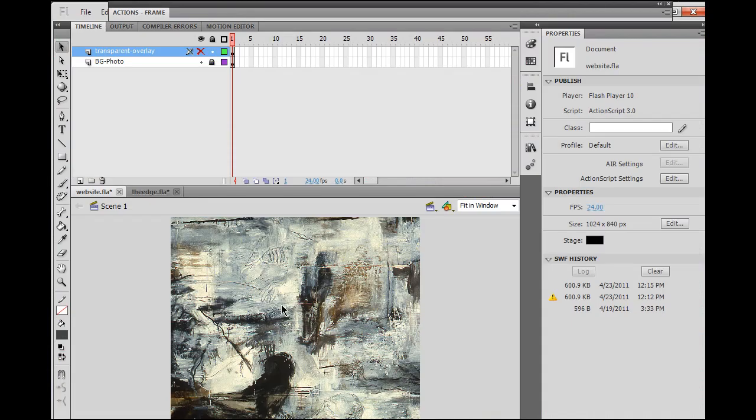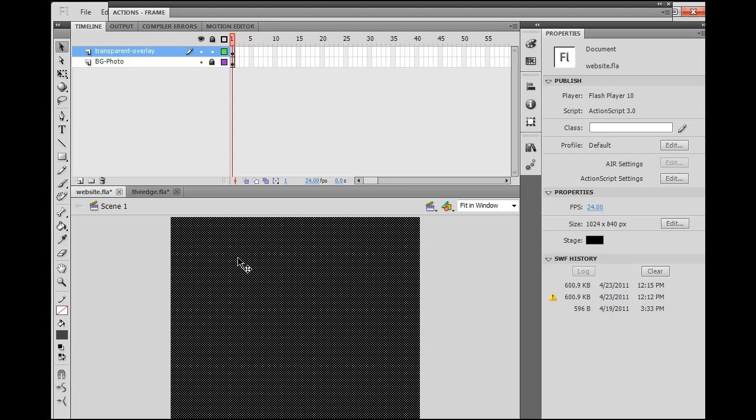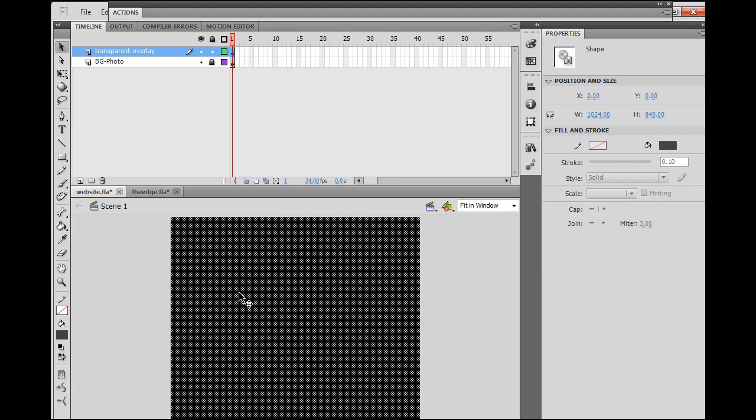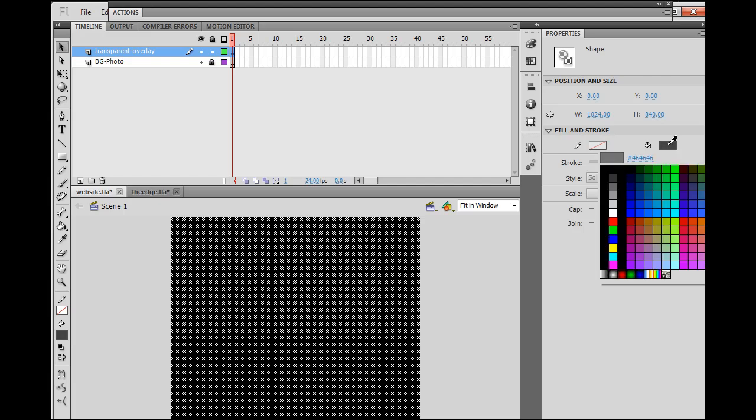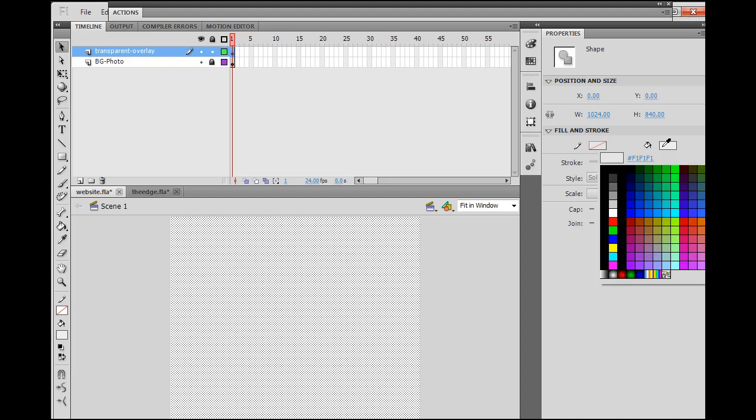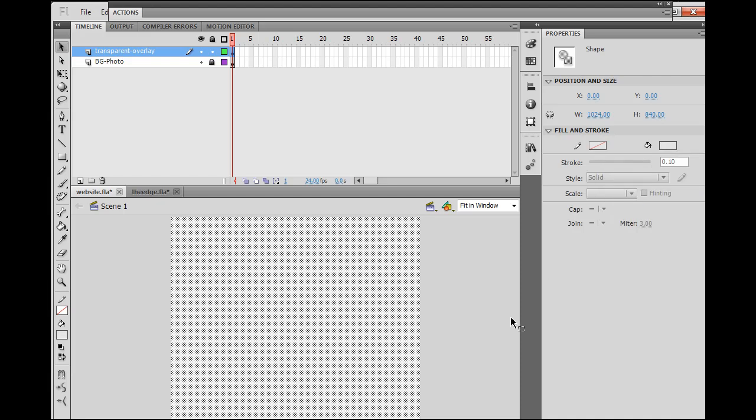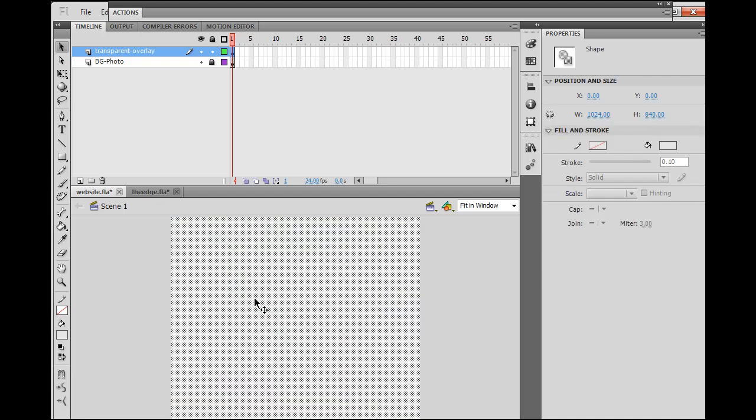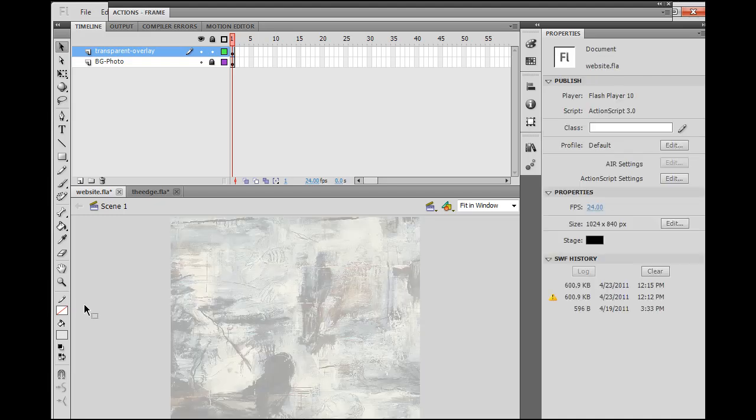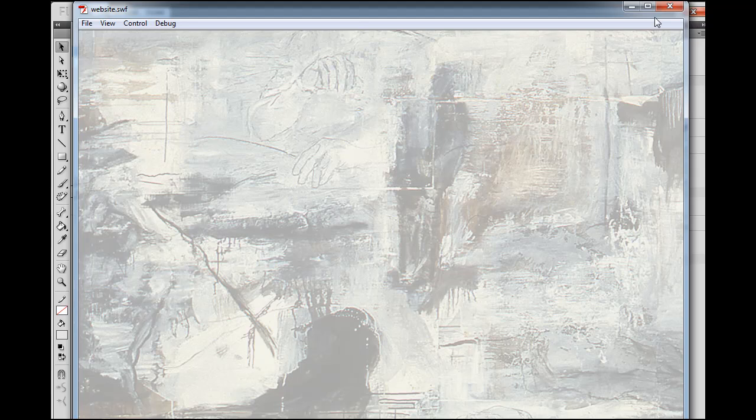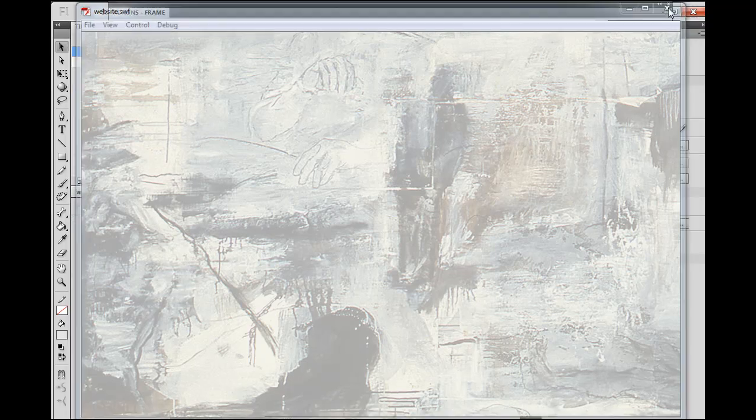What I might do is go back to my Flash movie here. I'm going to turn this eyeball back on for the transparent overlay, select it, and change the fill color to white. Now it's white but it's also 67% transparent. This is what it looks like with a white transparency on that. It's a transparent overlay, I'll lock it, hit Control-Enter, publish a new Flash movie, not a new HTML file, just a movie.